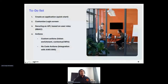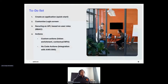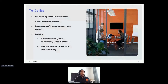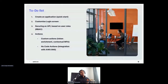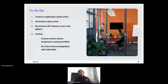So what am I going to do today? This is a to-do list of things I'll be showing. First, we'll create an application using a quickstart — a React application with a simple backend. Then I'll show you how to customize the login screen that Auth0 presents to capture user credentials securely. Next, we'll look at how to secure an API based not only on JWTs but also on user roles — role-based access control.